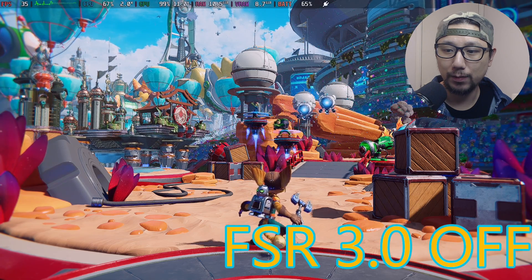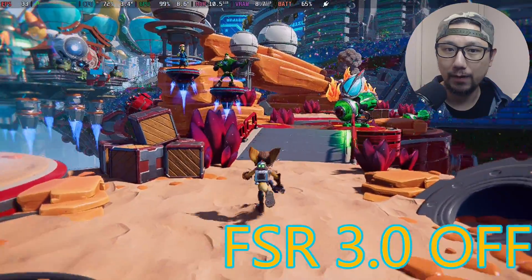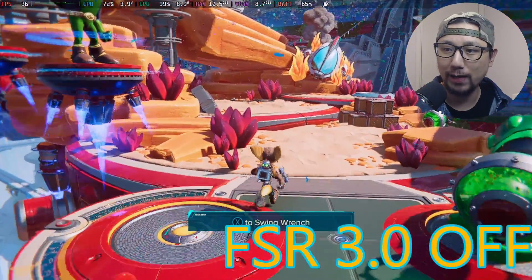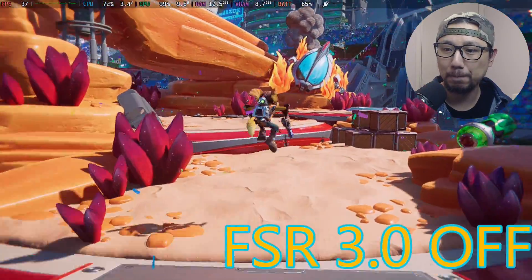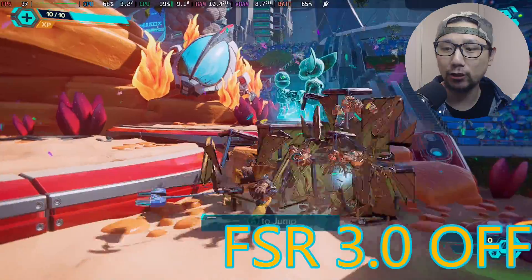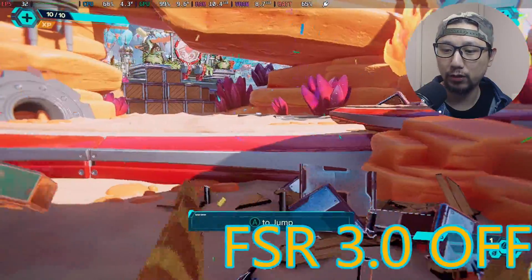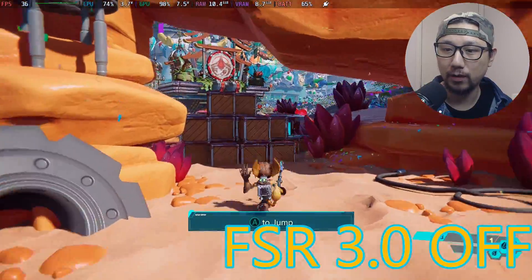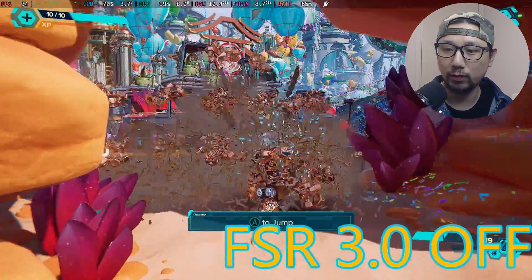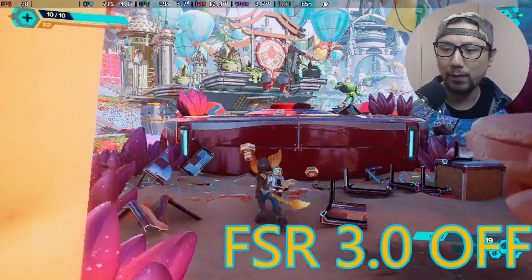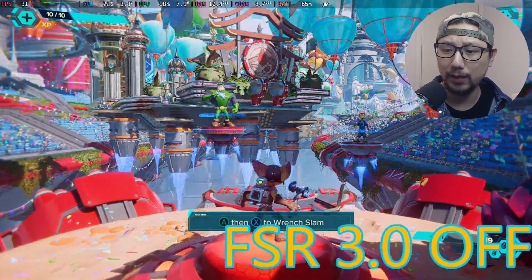That's my settings. I'm getting like 30-ish frames, which is pretty good actually. This game is pretty good with FSR 2.1 because I remember when the game came out it wasn't running too good on the Steam Deck.